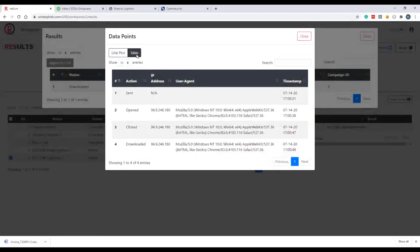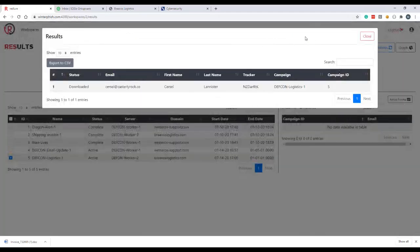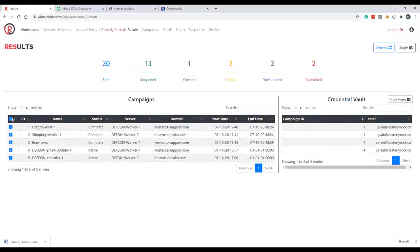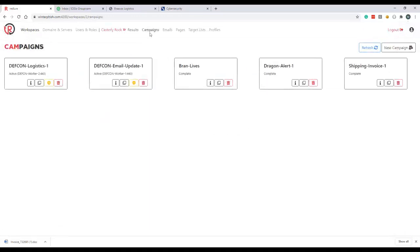We'll head back to Redlure, refresh our stats. We can see we've got the download tracked on Cersei and we can see all the information on where that's coming from.